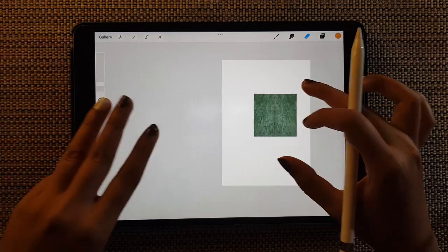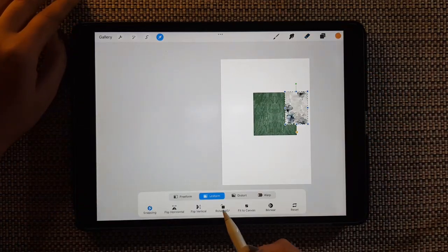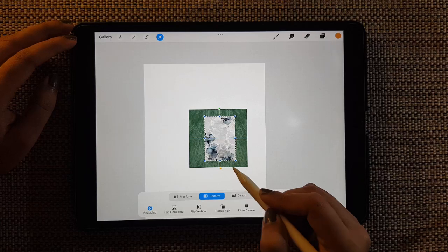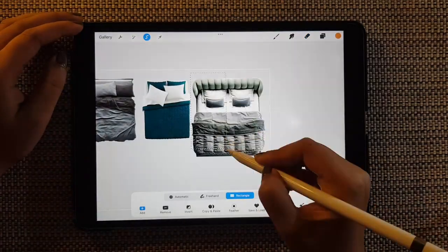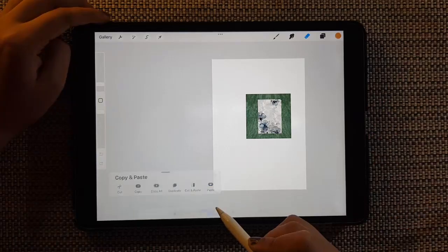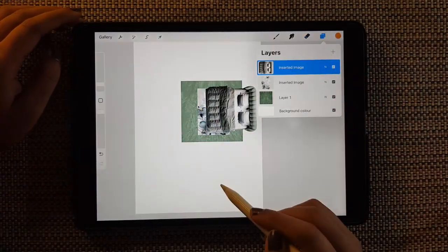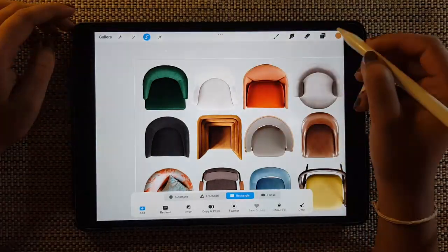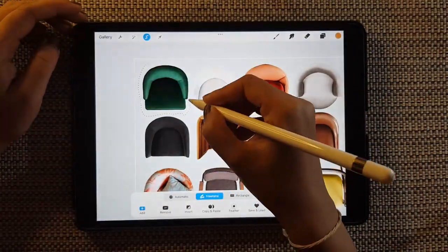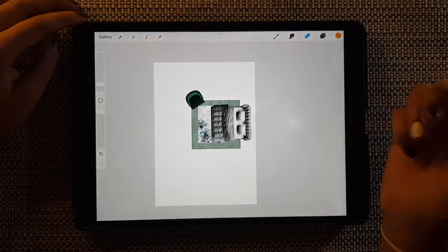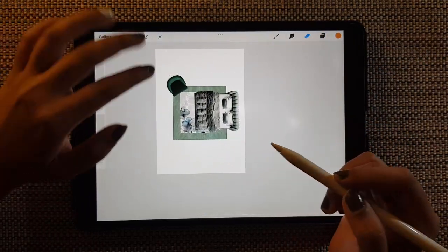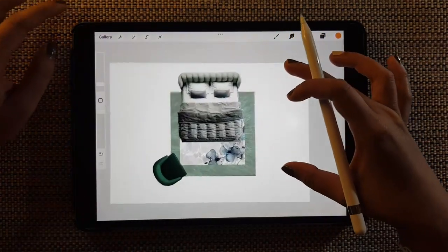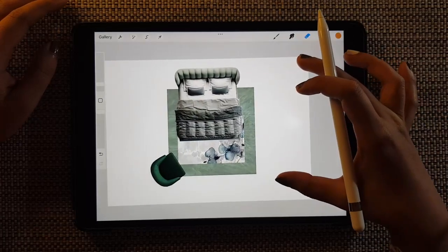Three fingers swipe down, copy, go to your canvas, three fingers swipe down, paste. See, so this is the same case with a PDF of floor plan or something like that. It's going to be very very easy, very very effective and not very time consuming.